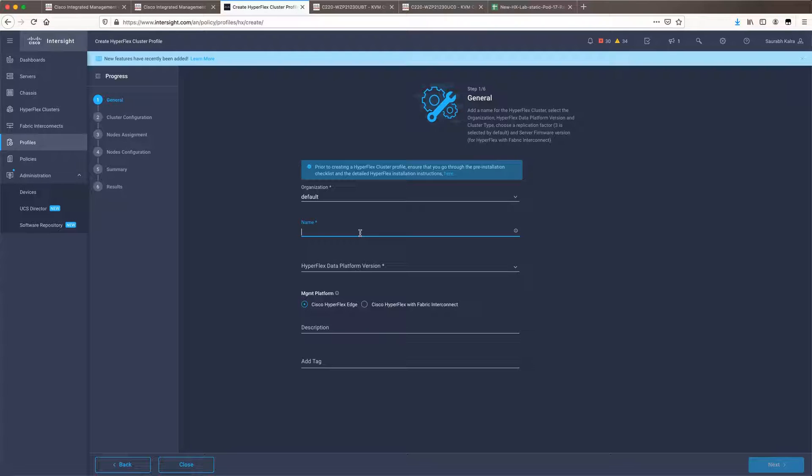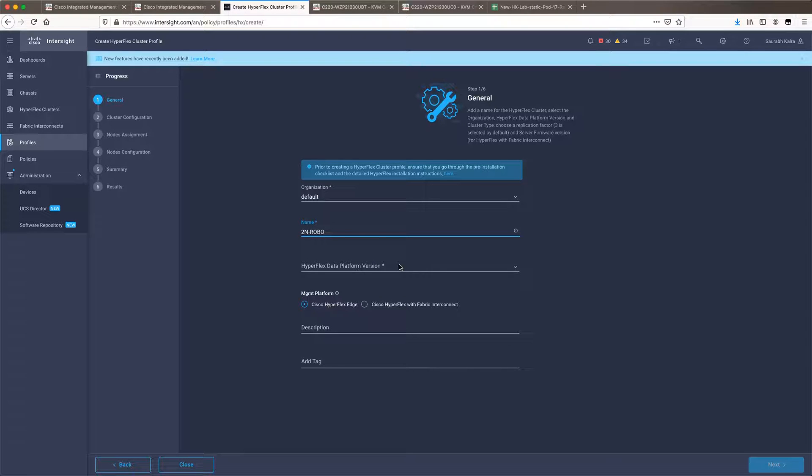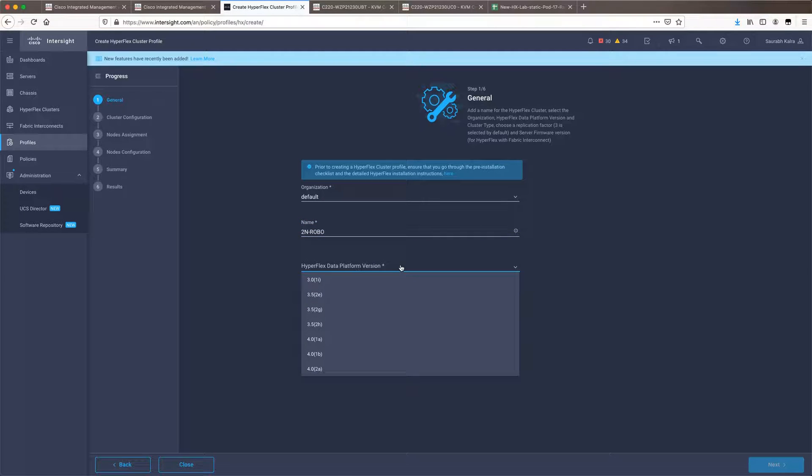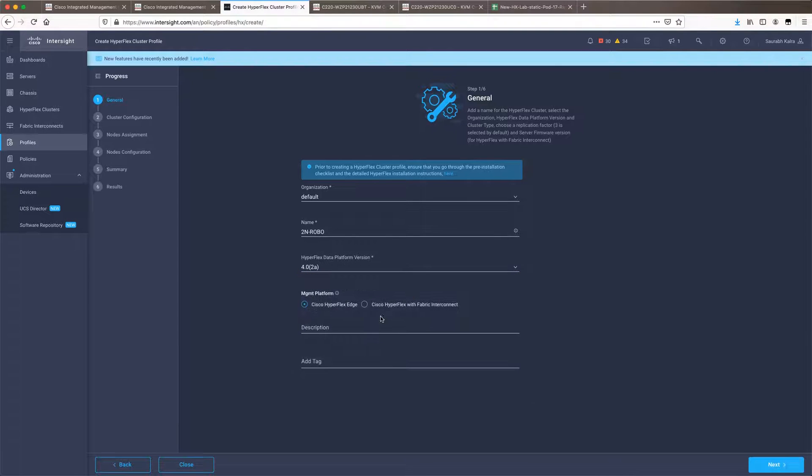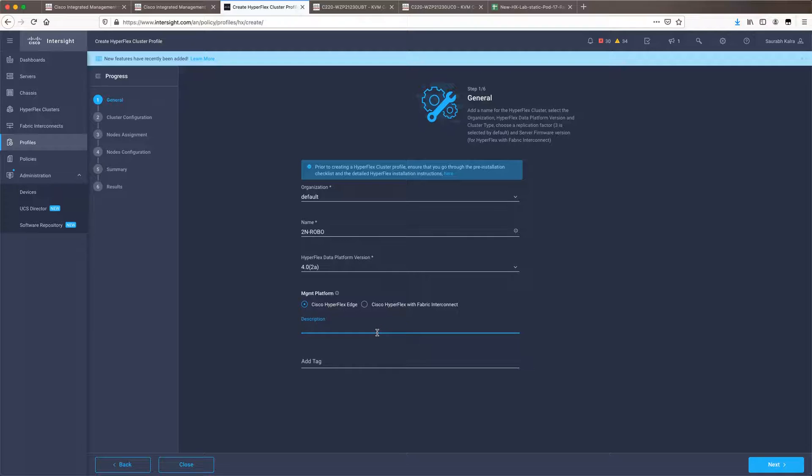You can leave the organization as default. I will give it a name as two node robo. We need, I would select 4.02a the latest HyperFlex data platform version. This is a HyperFlex edge cluster so I will let it remain as it is. I prefer to give it a description mentioning that this is a two node robo.